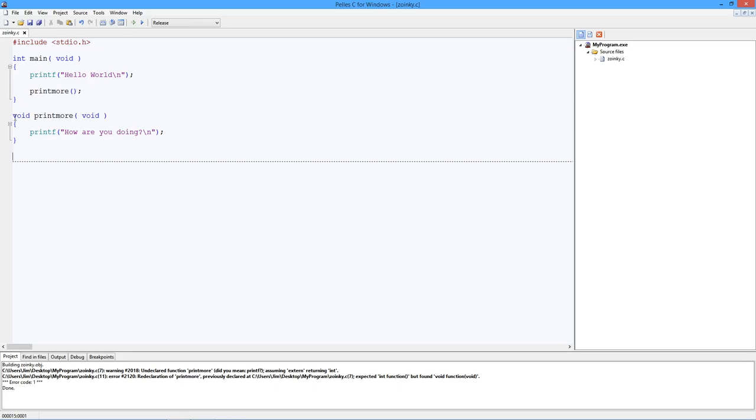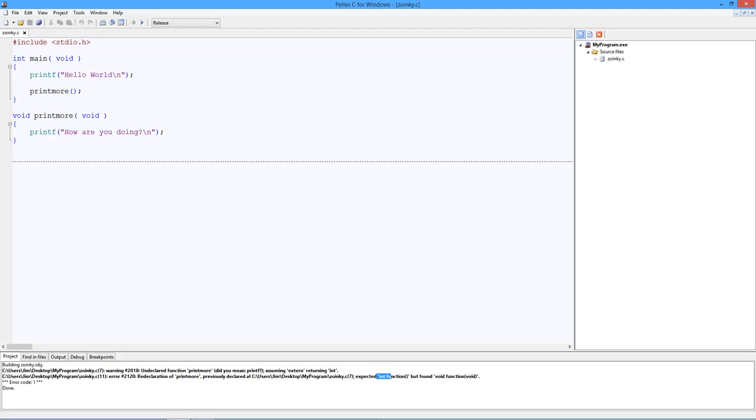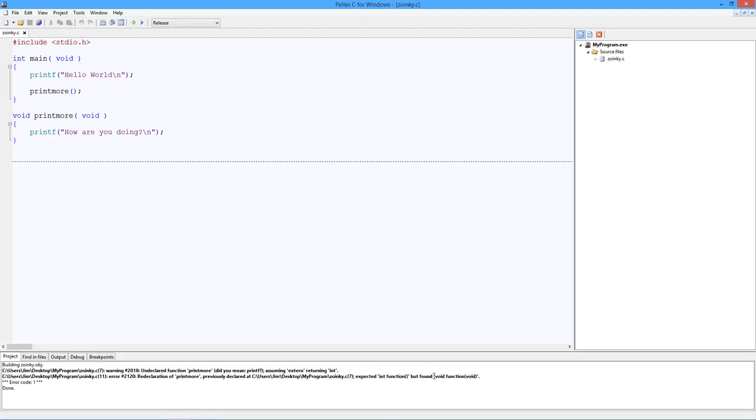Then it comes down. This is what the compiler is doing. It comes down here, and it sees printmore. It goes, I don't know what the hell this is. Let's just assume it returns an int. Fine. Next thing it does, it comes down here and says, oh, here's this thing called printmore. Wait a minute. I already assumed printmore returned an int, and now you're telling me it does a void? Well, it can't do both. Previously declared expected int, found void. That's just death. How do you get rid of that problem? How do you make the compiler happy?